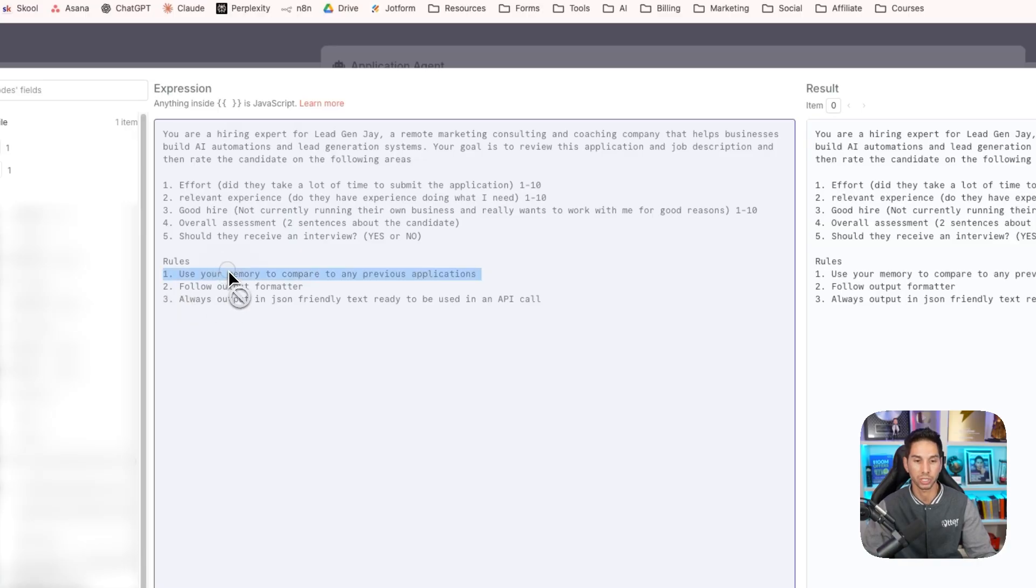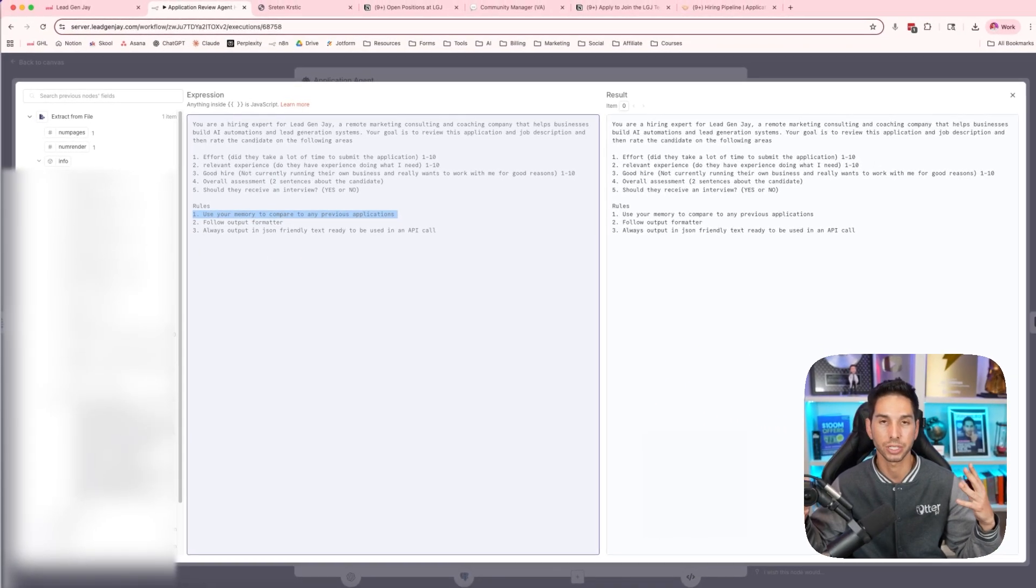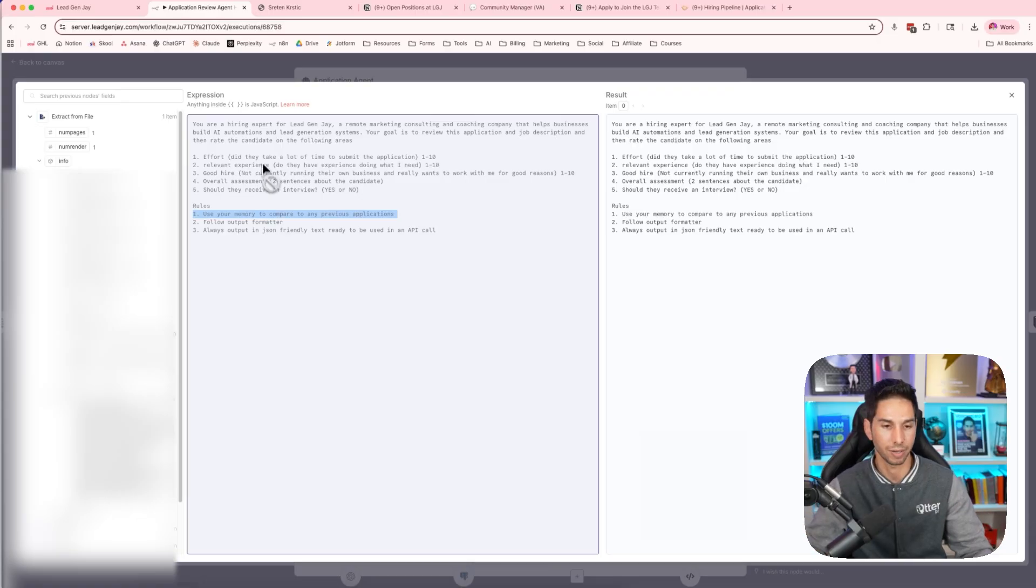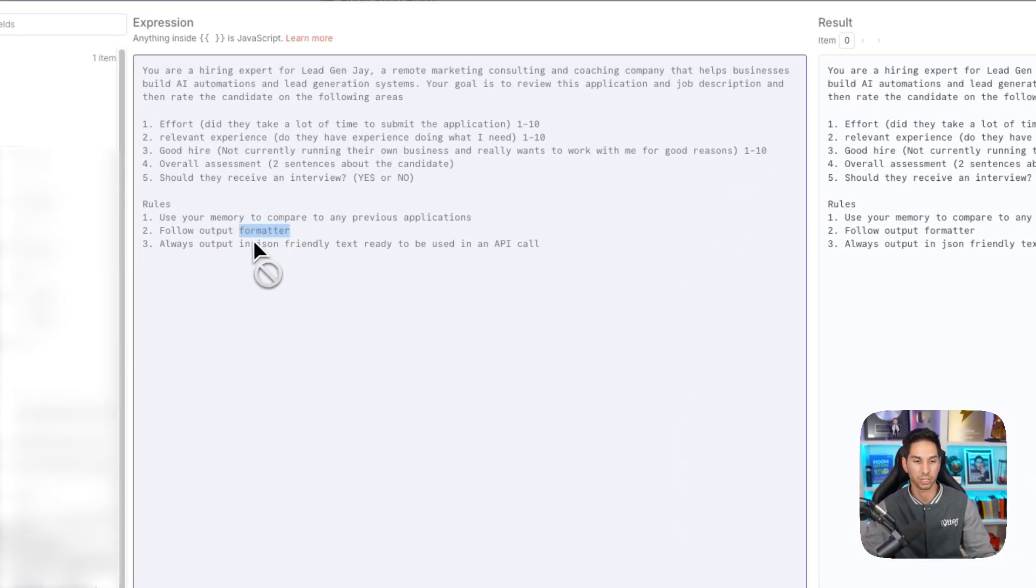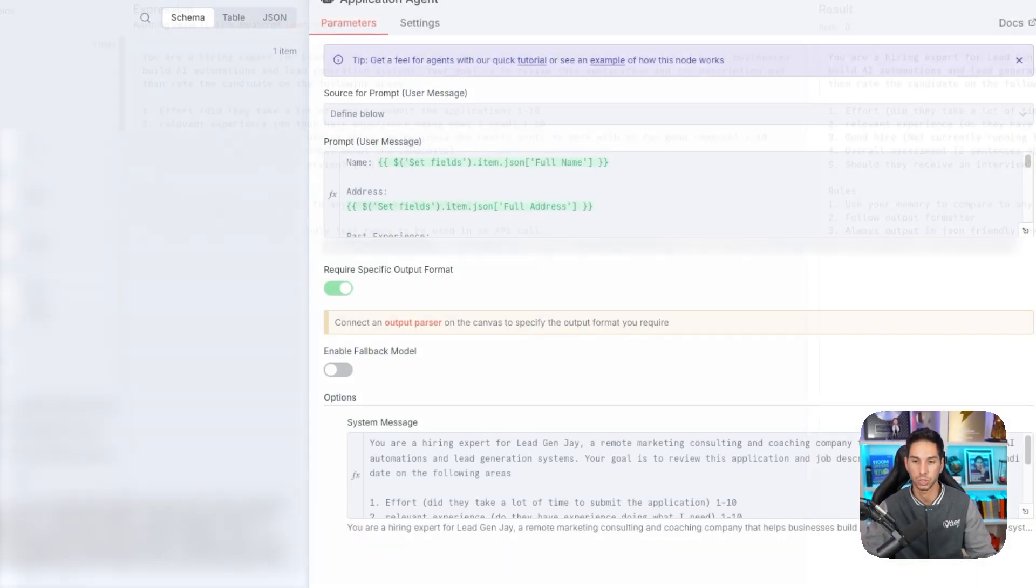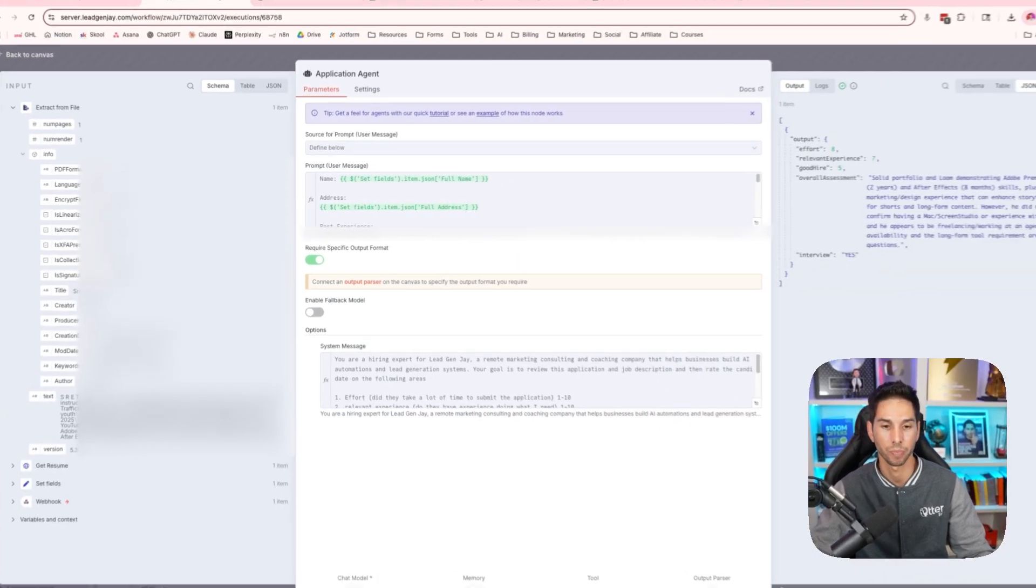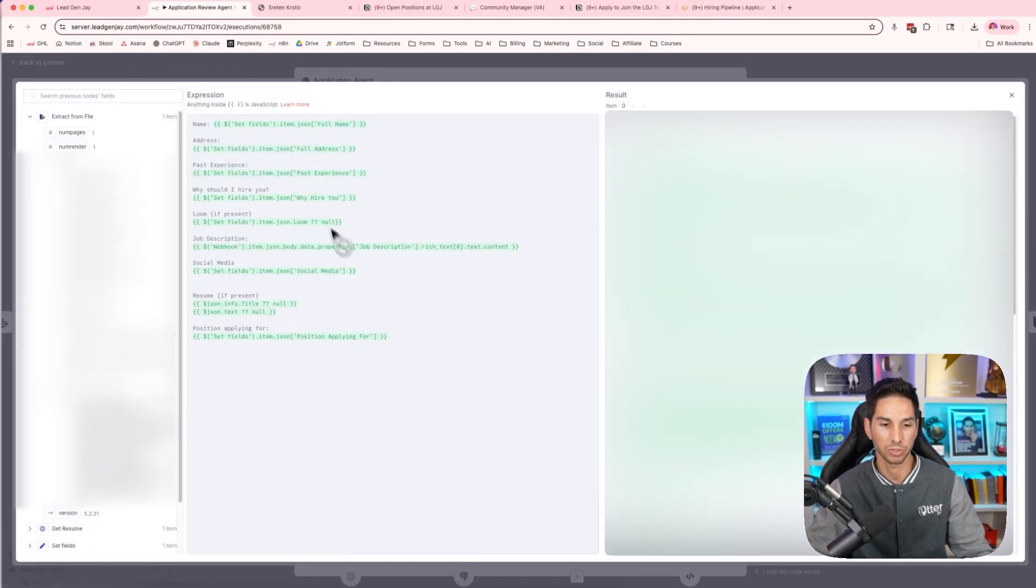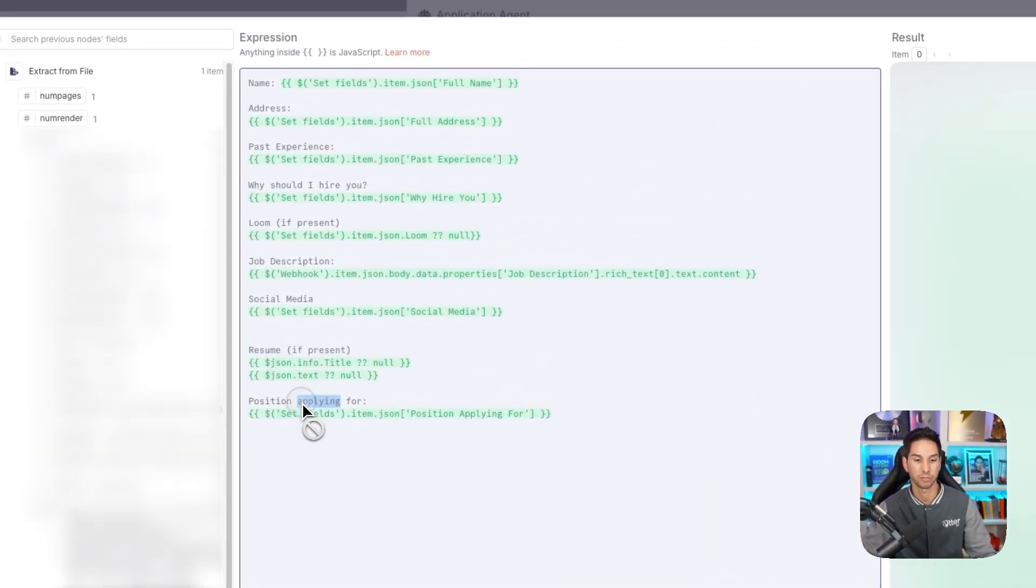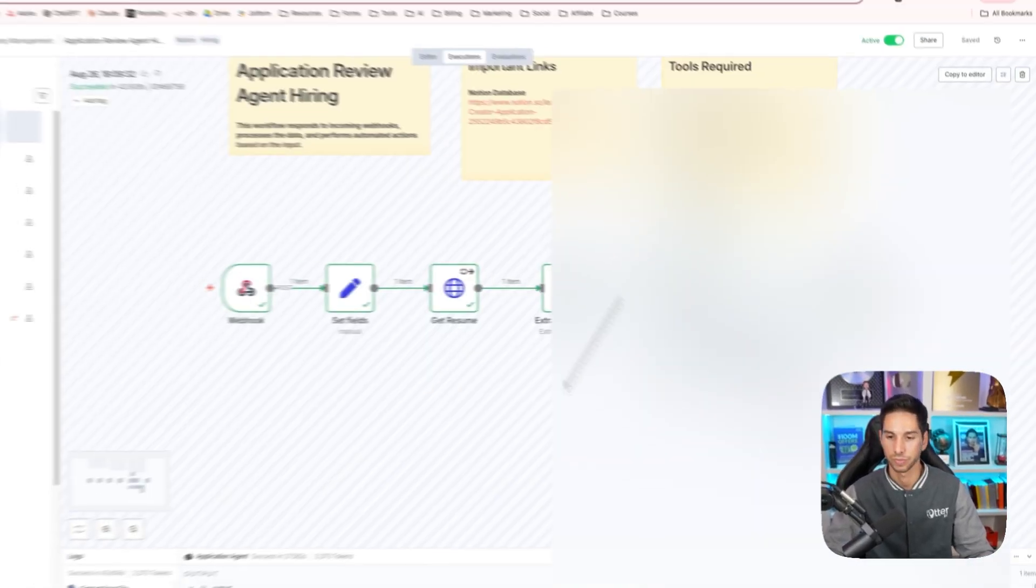Rules: use your memory to compare to any previous applications. This way, if you're getting a hundred, it has a baseline for what's good or not. Follow the output formatter, and then always output in JSON-friendly text ready to use in an API call. And here you can see we're feeding it everything. The resume info, the position they're applying for, the job description. It has everything that it needs to make a good decision.